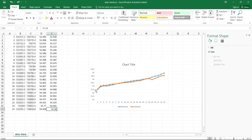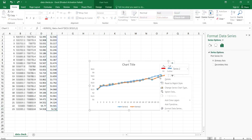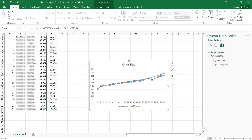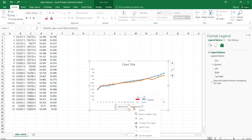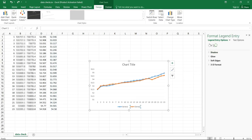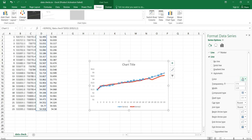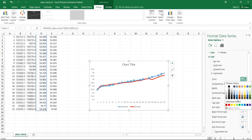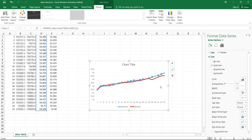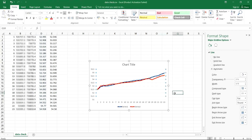Looking at this particular data — the existing elevations — let me quickly select and change it to another color so it will be clearer for us to see. Let me also change this one to another color.